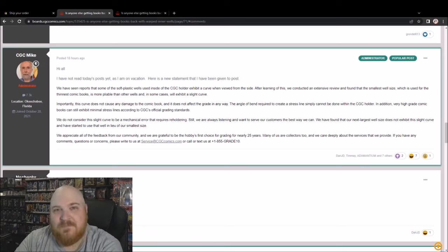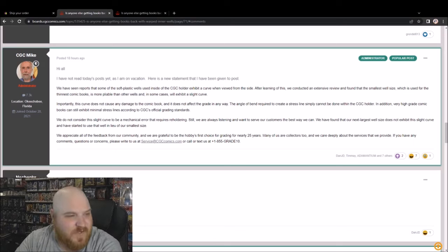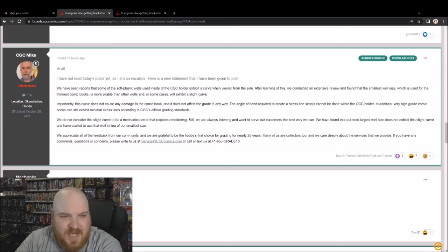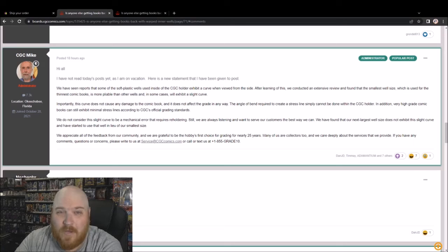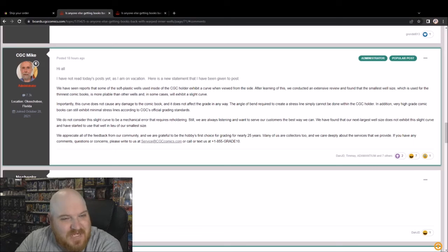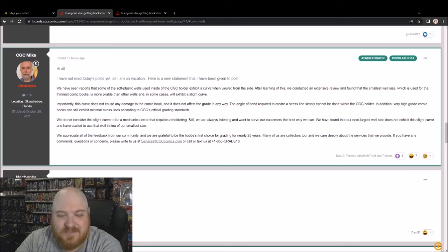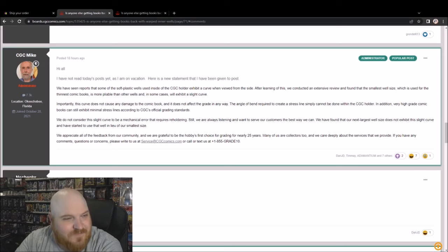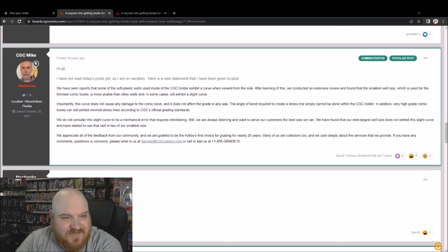Let me get this straight, it doesn't cause damage according to them, but they're going to quit using it, right? We appreciate all of the feedback from our community and we are grateful to be the hobby's first choice for grading for nearly 25 years. Well, I hope you enjoyed that 25 years while it lasted. Many of us are collectors too and we care deeply about the services that we provide. You know you care about the money. If you have any comments, questions, or concerns, please write us at service@cgccomics.com or call or text us, and we're just not gonna care.